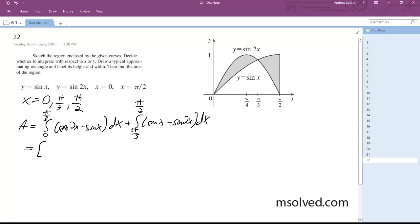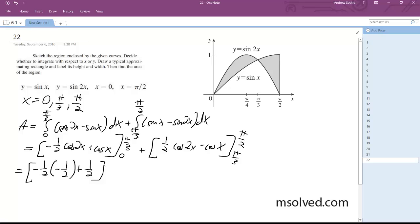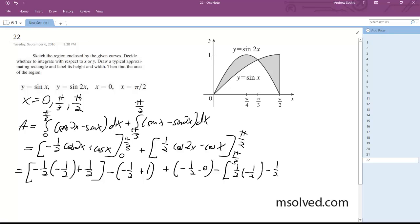Finally, integrating it — from 0 to pi over 3, plus one half cosine 2x minus cosine x, from pi over 3 to pi over 2. And this is all equal to one half.